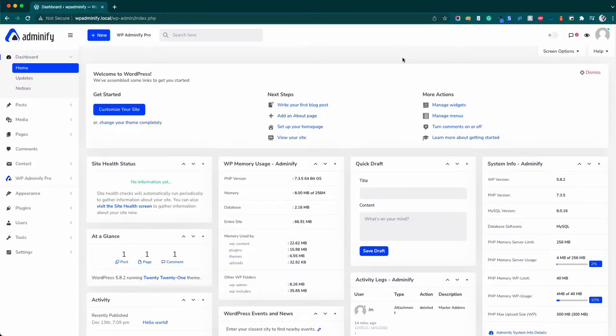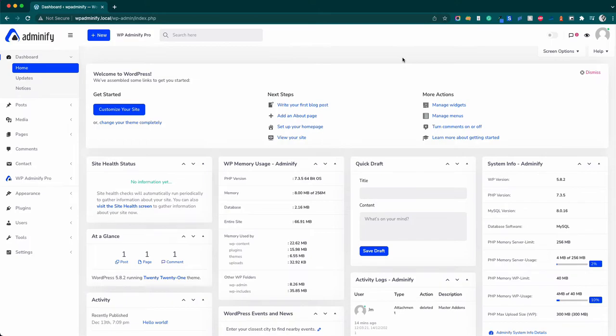Hello and welcome. In this video, I am Jami from WP Adminify, and I'm going to show you how to customize your WP Adminify light mode and dark mode options.